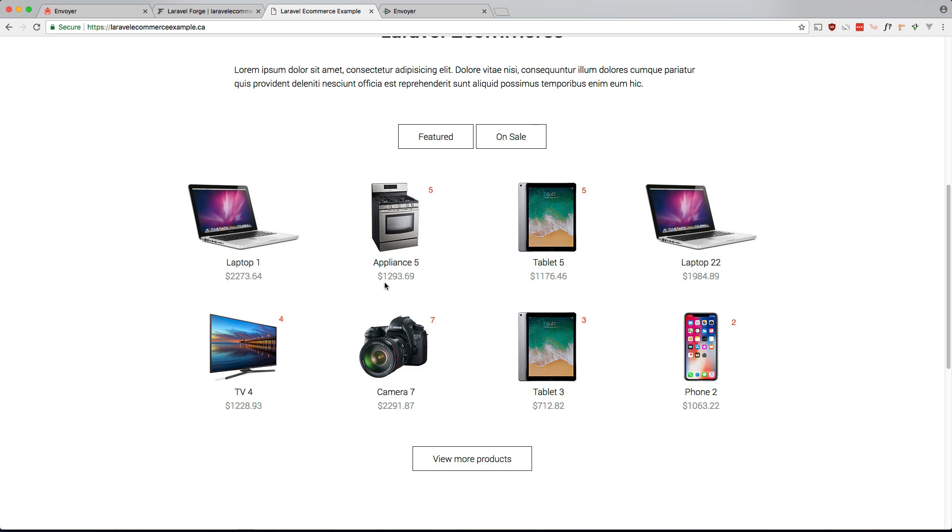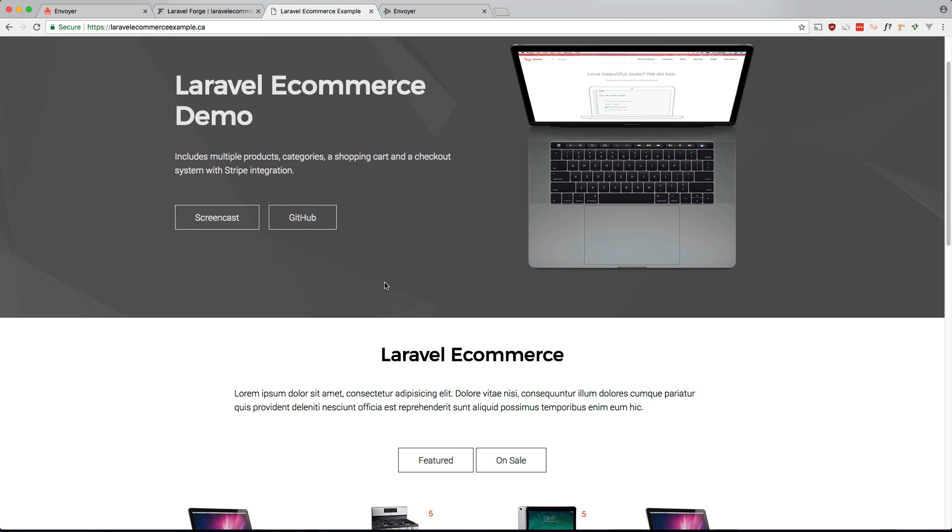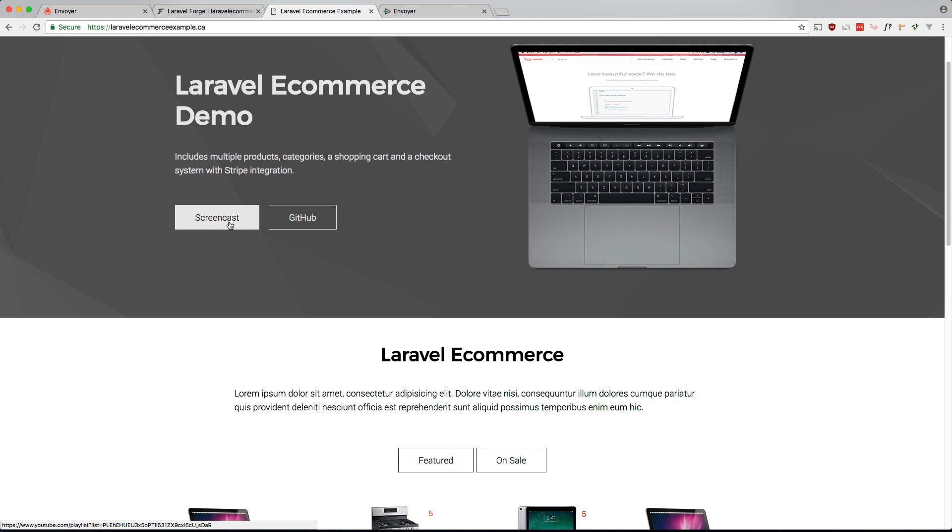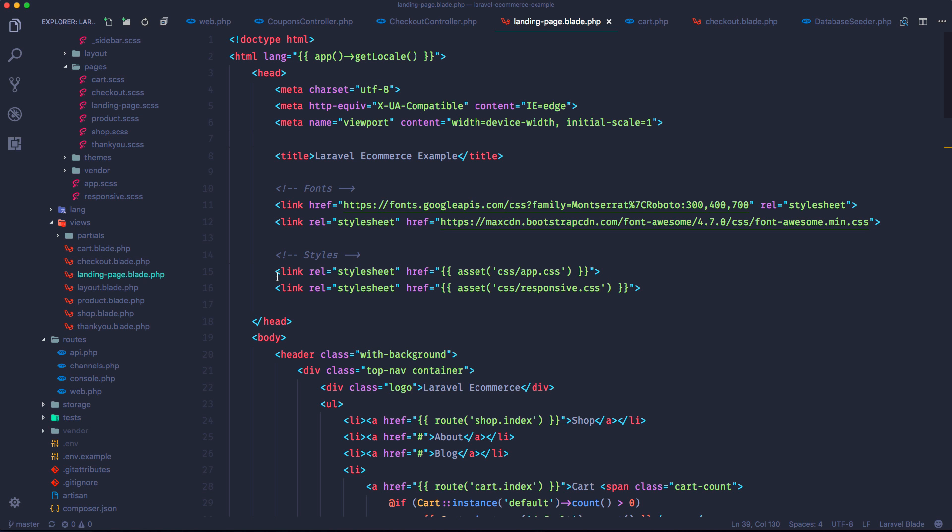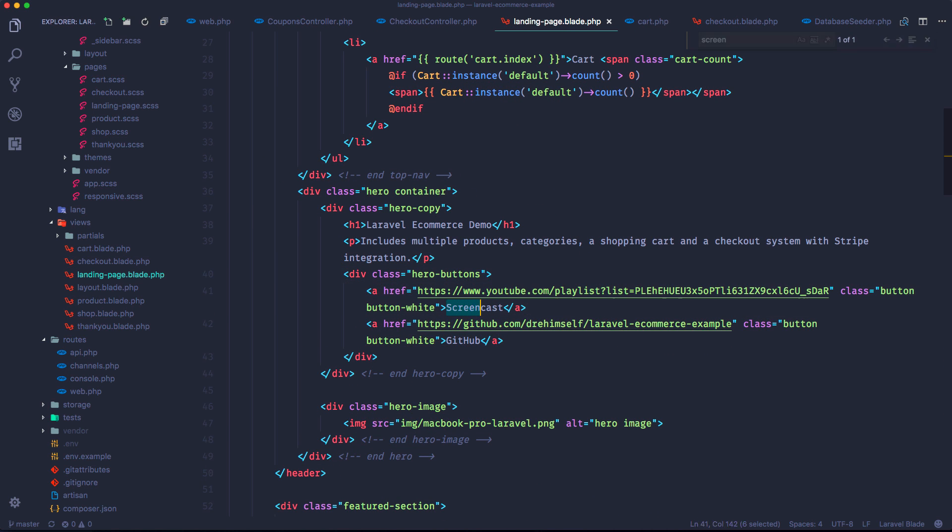So let me just show you the workflow. It's pretty much exactly the same as Laravel Forge. So let's just make a change. Let me change this to screencasts plural. So I'll go into code. Let's look for screencast. All right, let's change this to screencasts. Save.